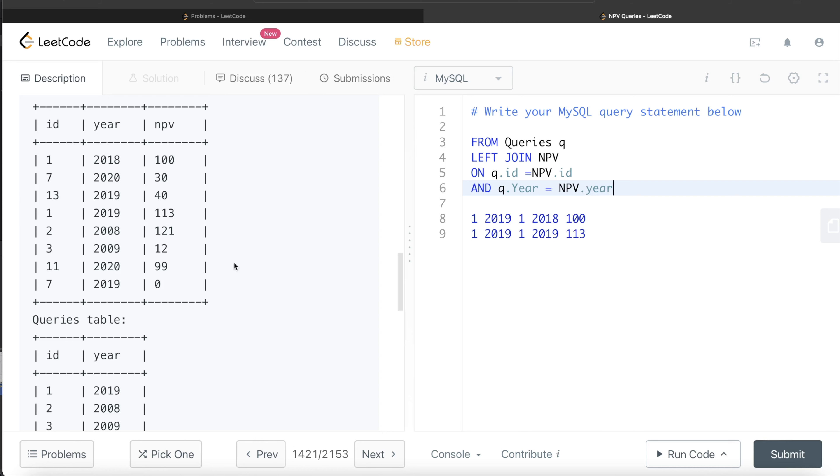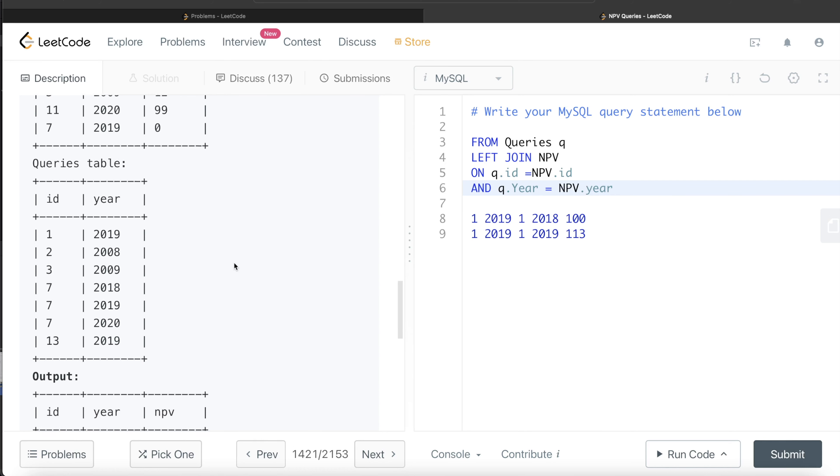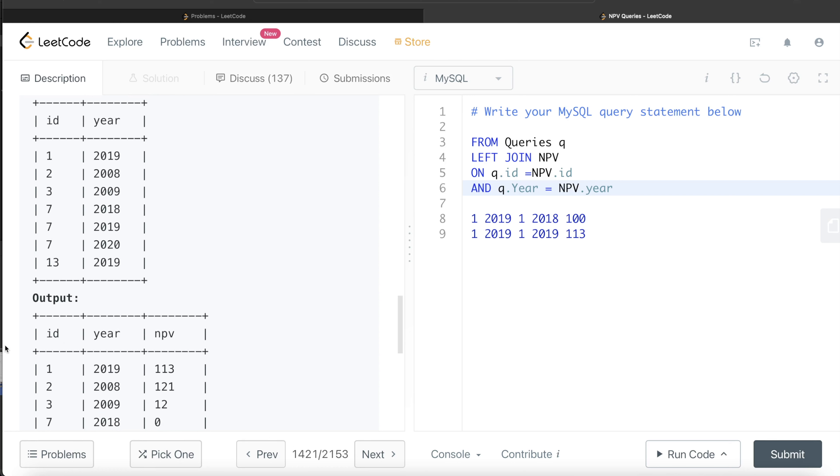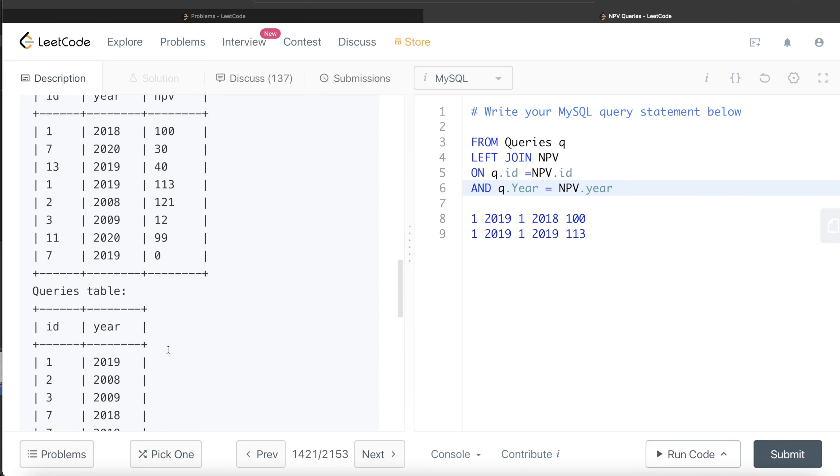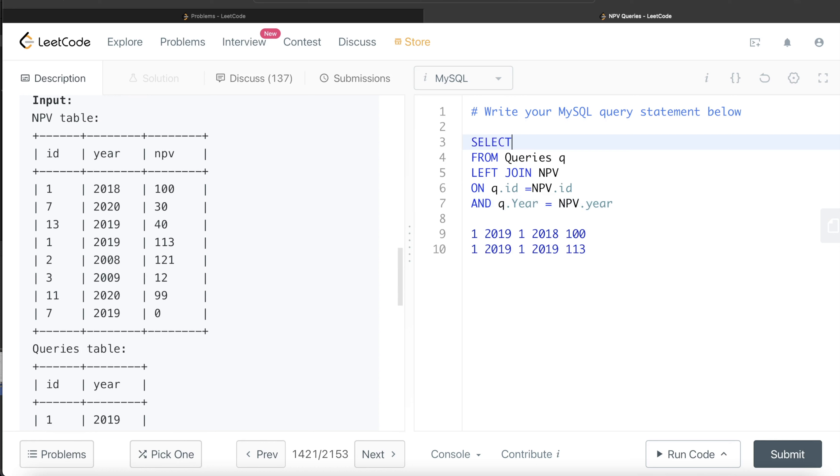Now what do we need to do? We need to return the ID, year, and the net present value. So return Q.ID, Q.year, and the net present value.